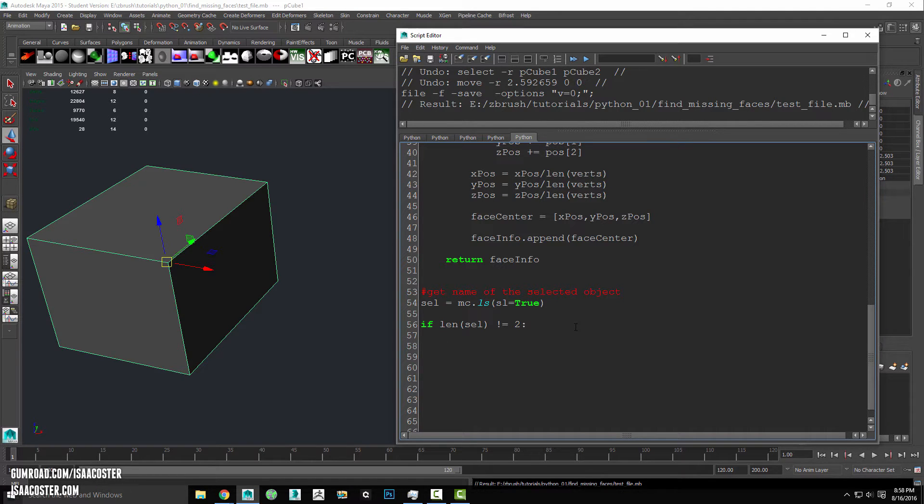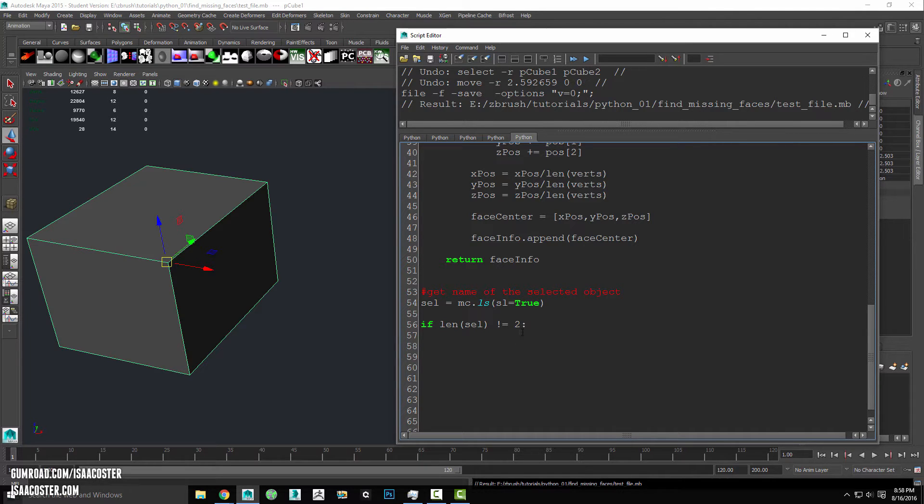Okay, so we want to make sure that the user has only selected two items here. So if the length of our selection does not equal two, we are going to use the confirm dialog command.